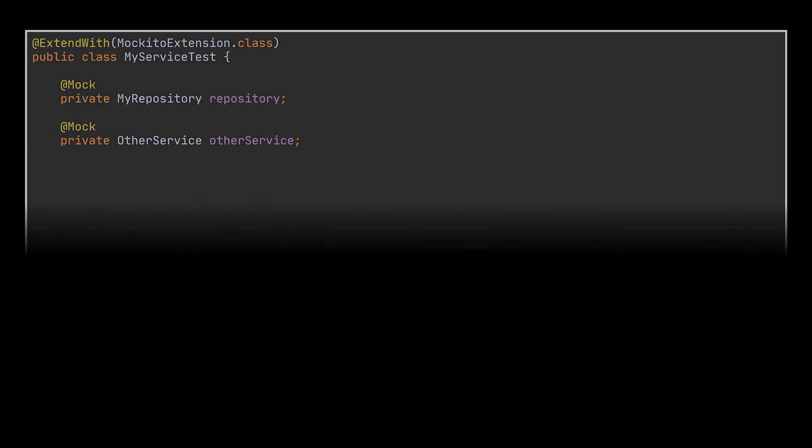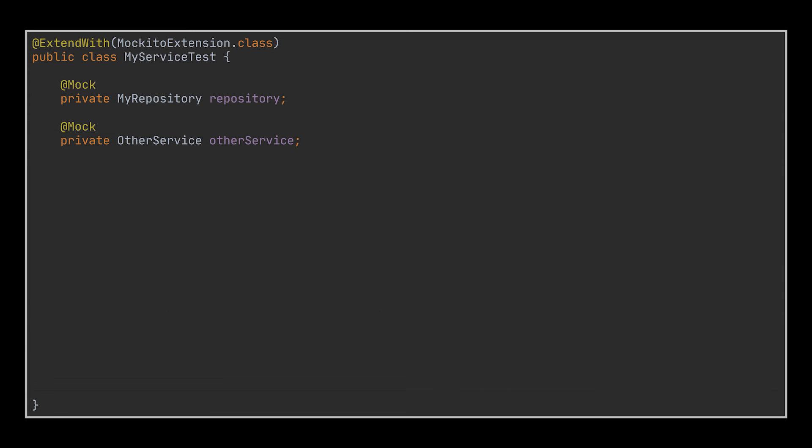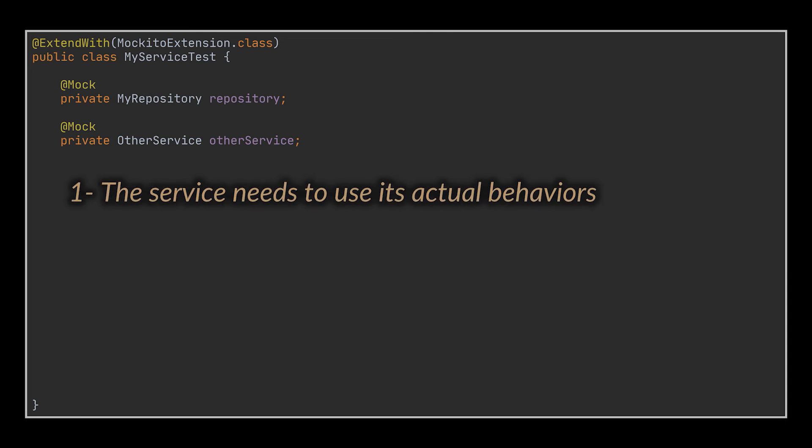To do that, we are going to start by creating a test class for our service, add the Mockito extension, and mock the repository and the other service we need.